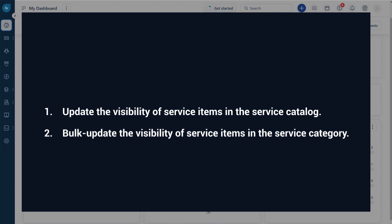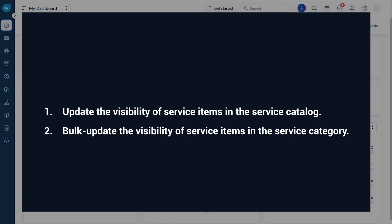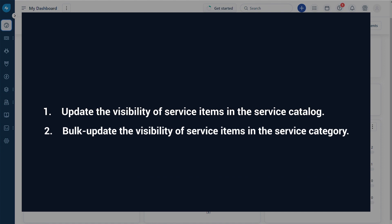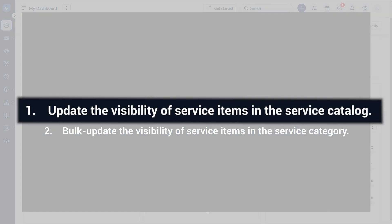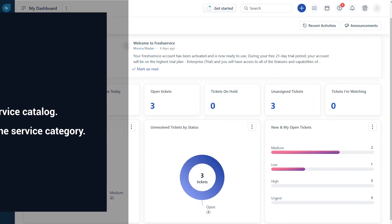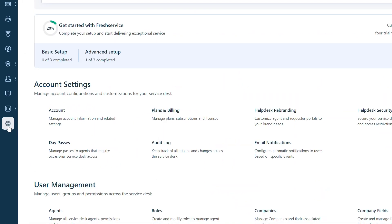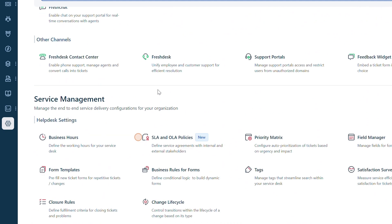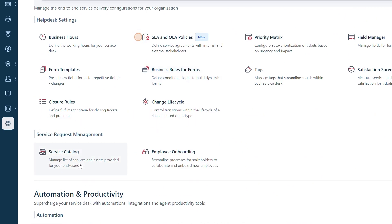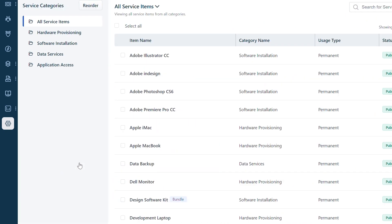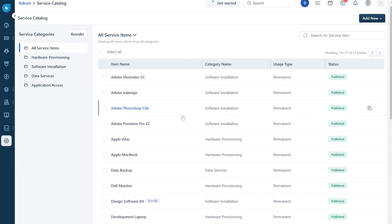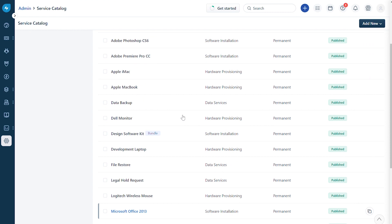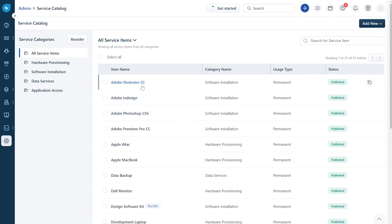First, let's see how to update the visibility of service items in the service catalog. Navigate to Admin, and under Service Management, select Service Catalog. Here you can find the list of service items set up in your service catalog.